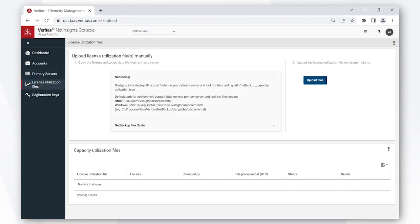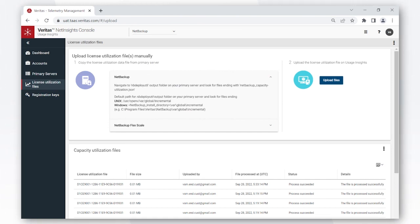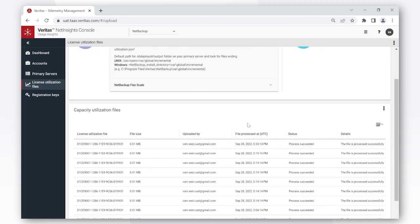The license utilizations files tab basically shows you how to manually upload the data. Now we understand that in some cases you might not be able to automatically send data, in which case you can simply follow these steps, upload the file, and the card at the bottom will tell you whether the file upload was successful or was it a failure.